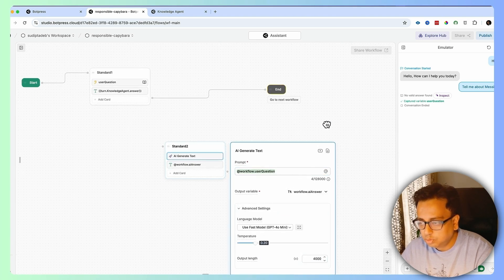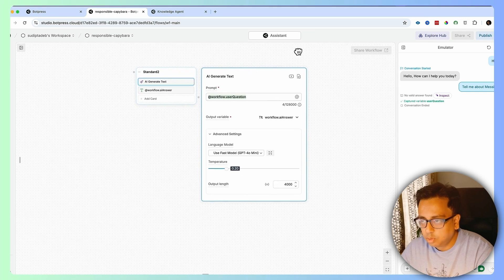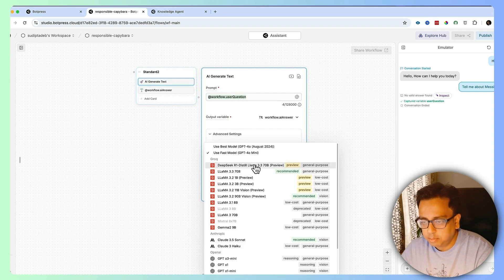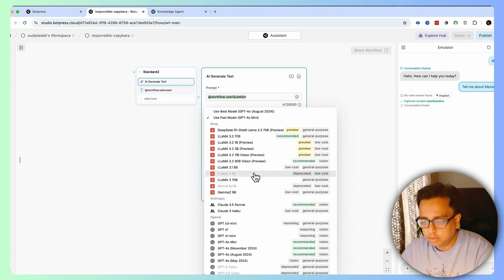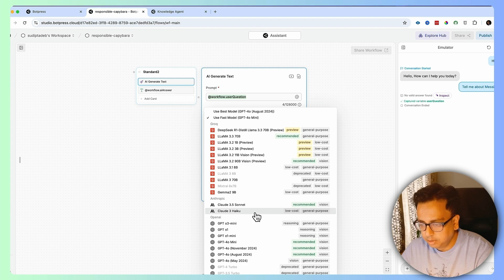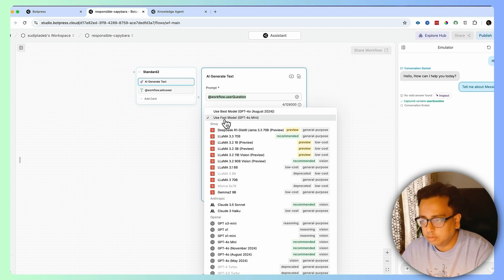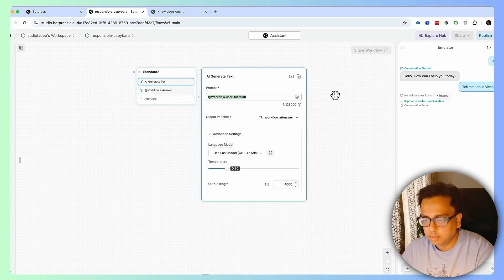In the Advanced section, I need to choose which model I want to use to get my answer. For now I'm choosing GPT, but there are multiple other models you can choose including DeepSeek — yes, DeepSeek is also available. For the time being, I'm going ahead with the default one.